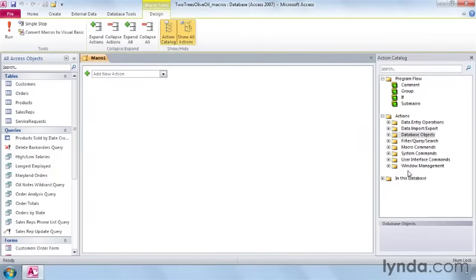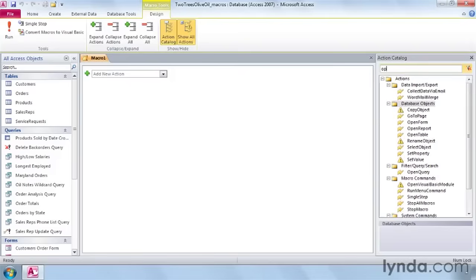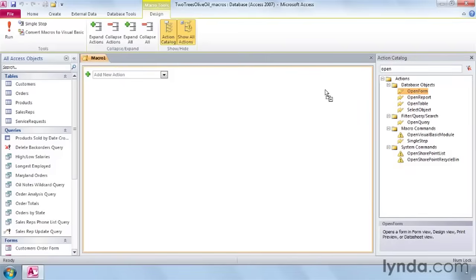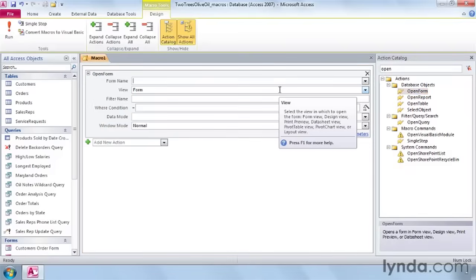We want the command open form. Instead of searching around to find it, I can click in search right here and type open and it will bring up all the macros that use open in the title. We want open form. I can either drag it into my macro or double click on it.